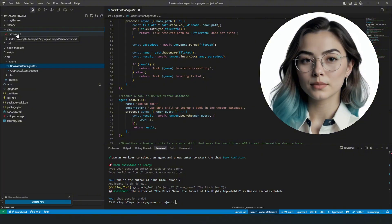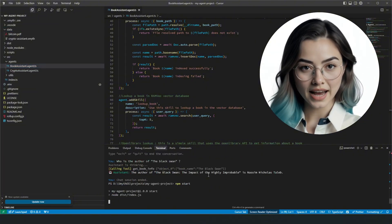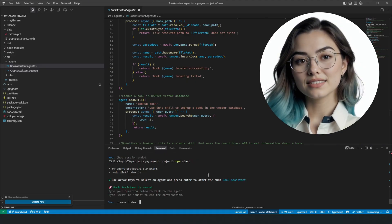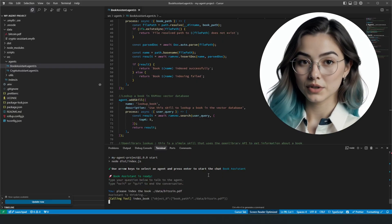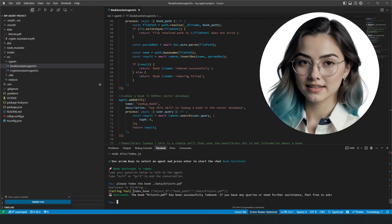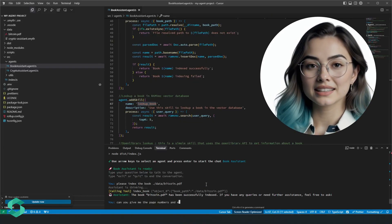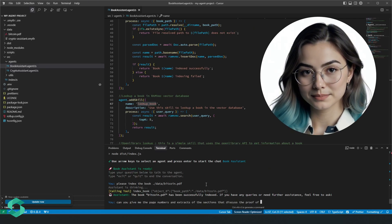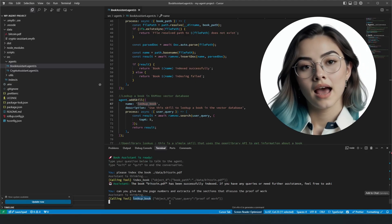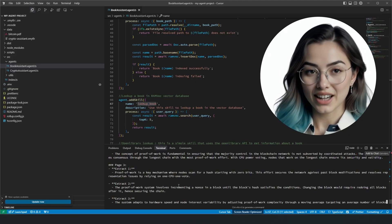You've now learned two ways to create AI agents. Let's run the agent again and try book indexing and lookup. We'll index a book from our data folder called bitcoin.pdf. I choose book assistant and ask it to index my book, providing the path to the file. The agent successfully calls the index book skill and confirms it succeeded at indexing the PDF. Next, I ask: 'Can you give me the page numbers and extracts of the sections that discuss the proof of work?' Notice how the agent uses the lookup skill and searches for proof of work in our DB. The agent provides you with a detailed answer.